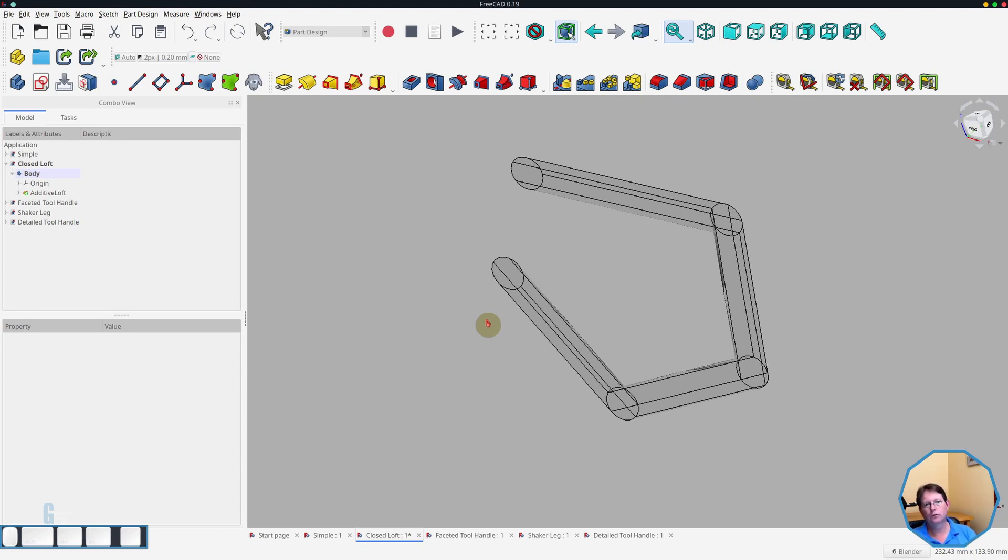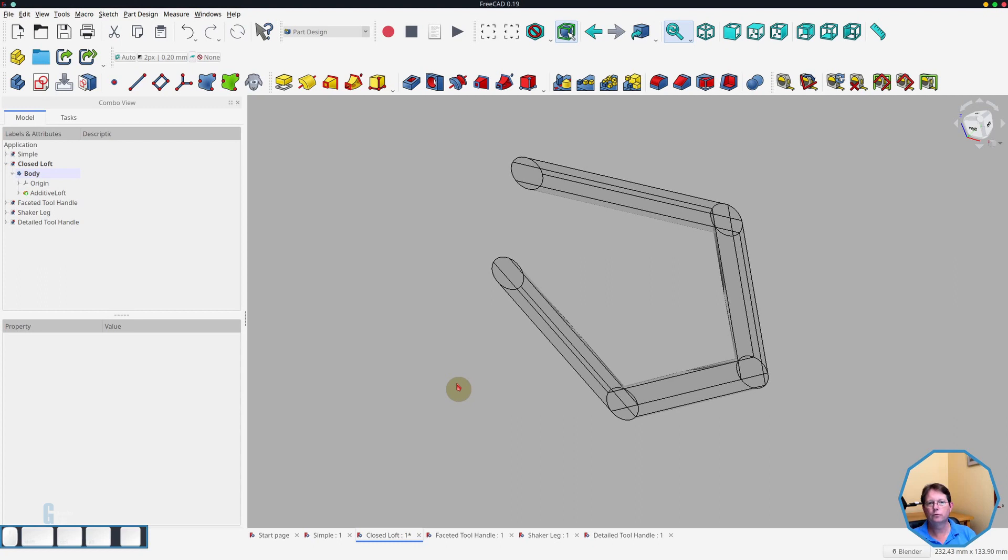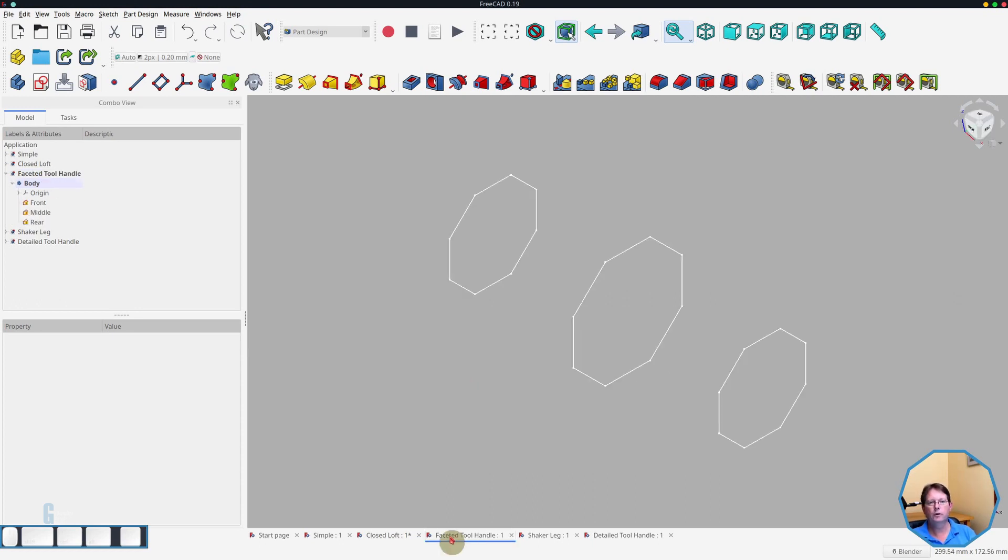Now we'll move on to creating some practical examples using the loft tool. Practical examples I'm showing here are very, very simple. And I'm sure there are other examples of furniture parts or tool parts that can be designed using the loft tool. If you've got any examples of that, please leave a comment below and let me know what they are. First example that I'm going to show you is of a faceted tool handle.